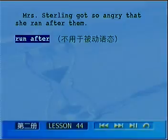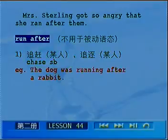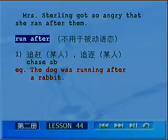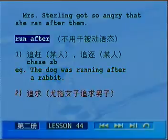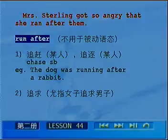Mrs. Stirling got so angry that she ran after them. 斯蒂林夫人如此生气，向他们追了过去。so...that表示如此以至于。Run after通常不用被动语态，首先可以表示追赶某人、追逐某人，相当于chase somebody。例如：The dog was running after a rabbit，一只狗在追赶一只兔子。run after第二个含义表示追求的意思，通常指追求某人叫run after。